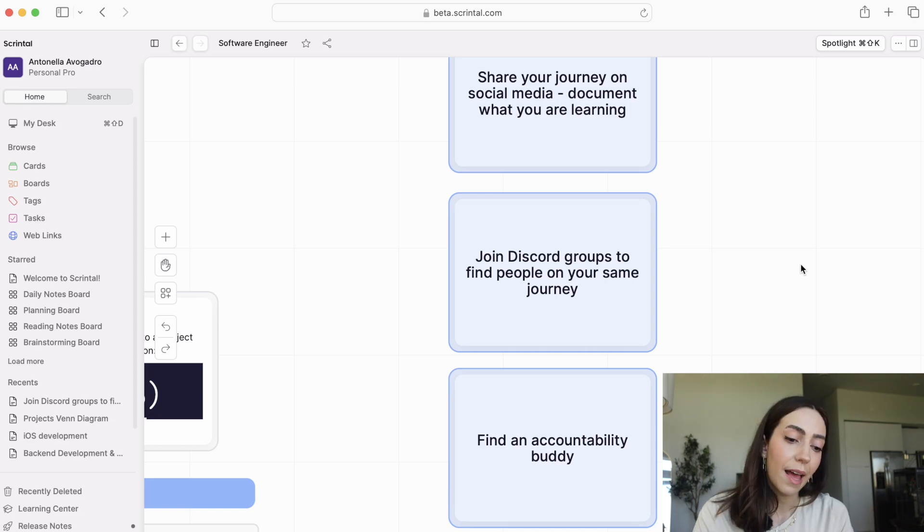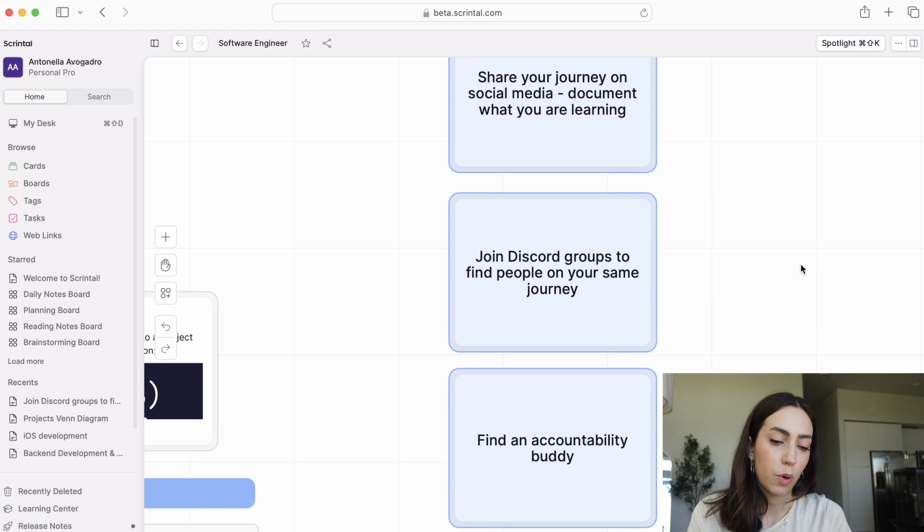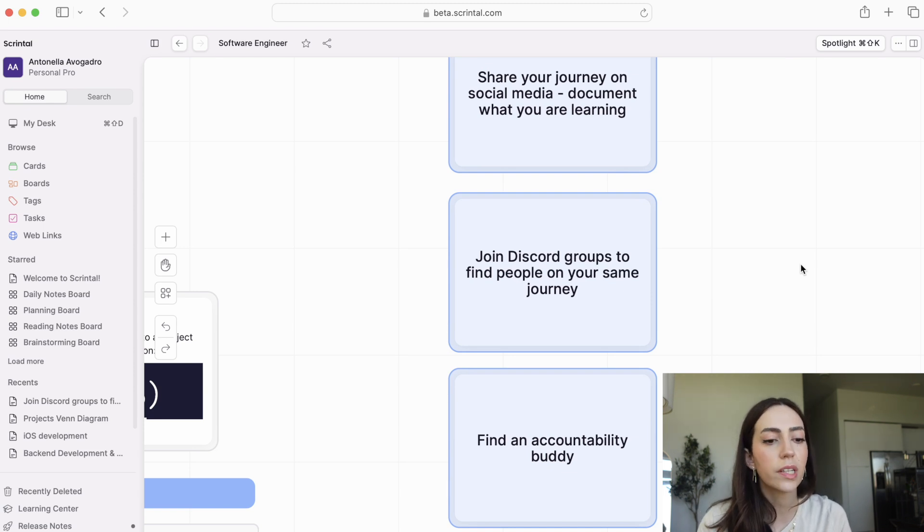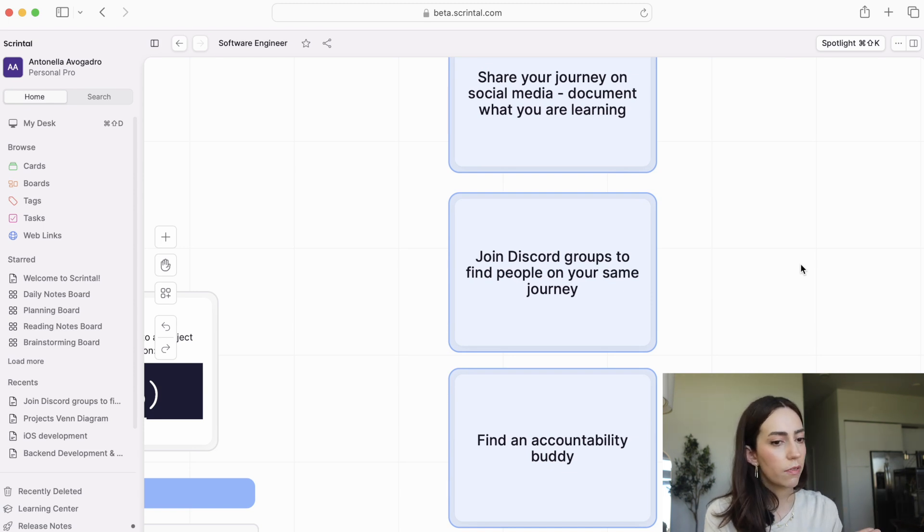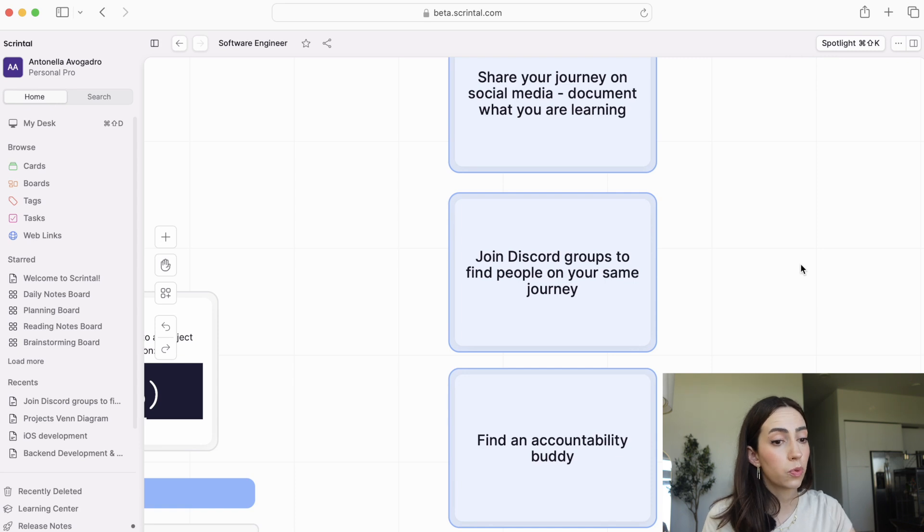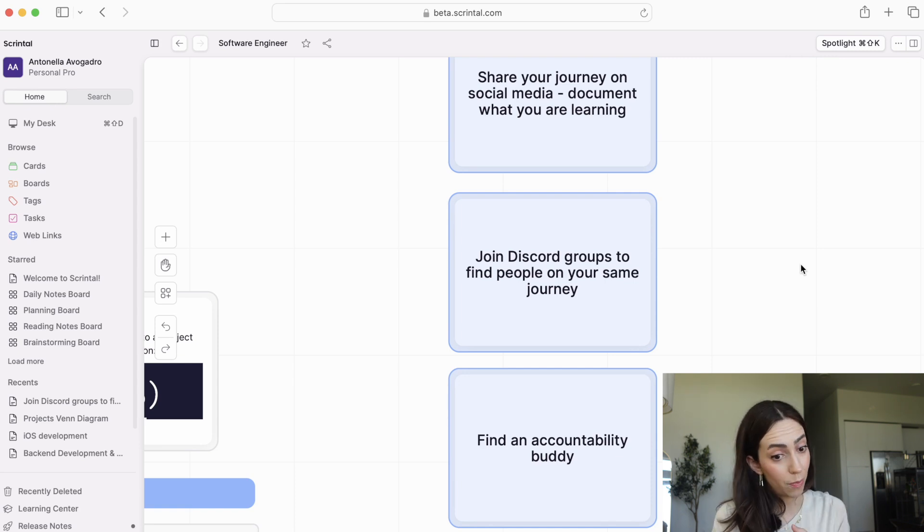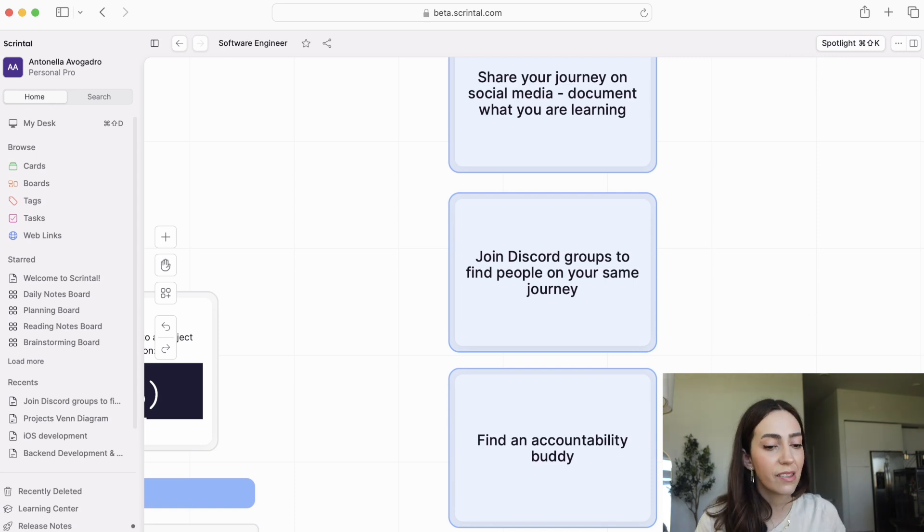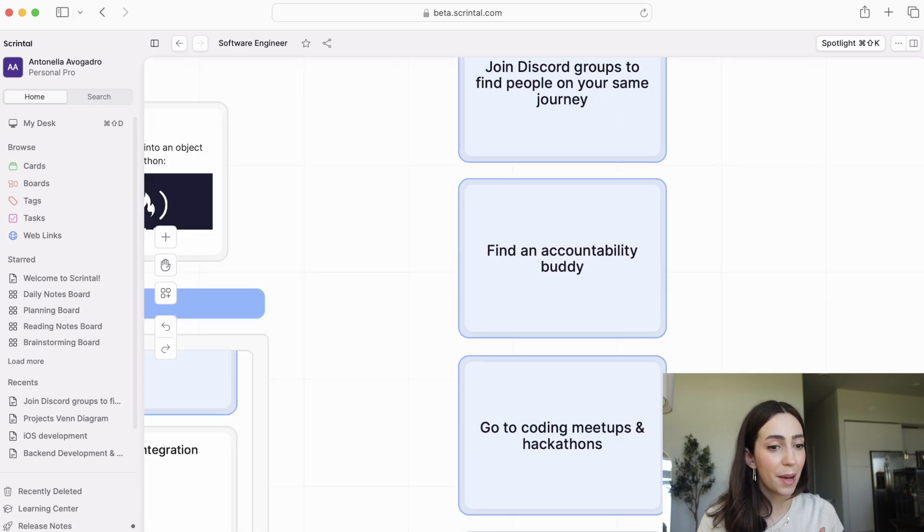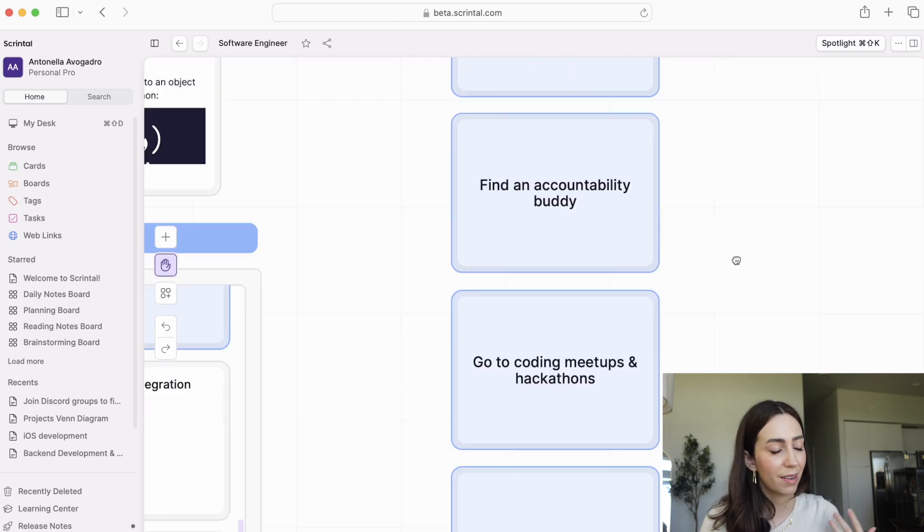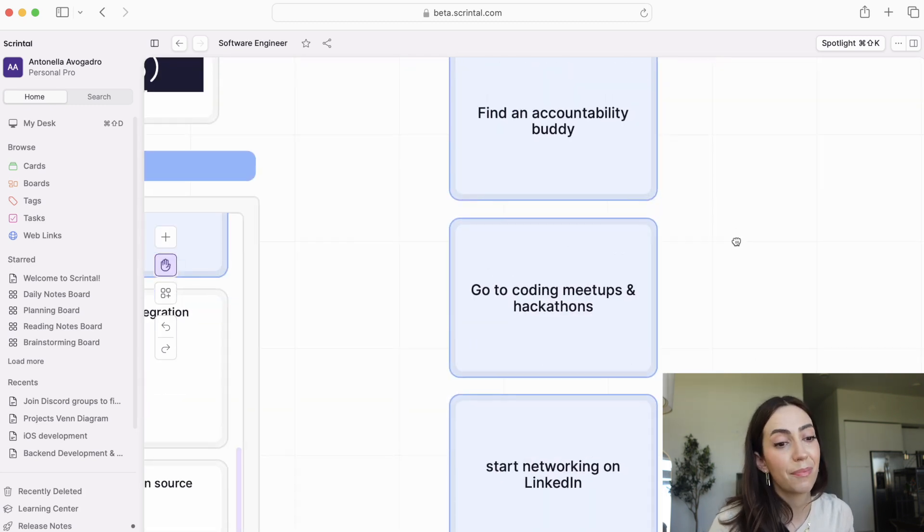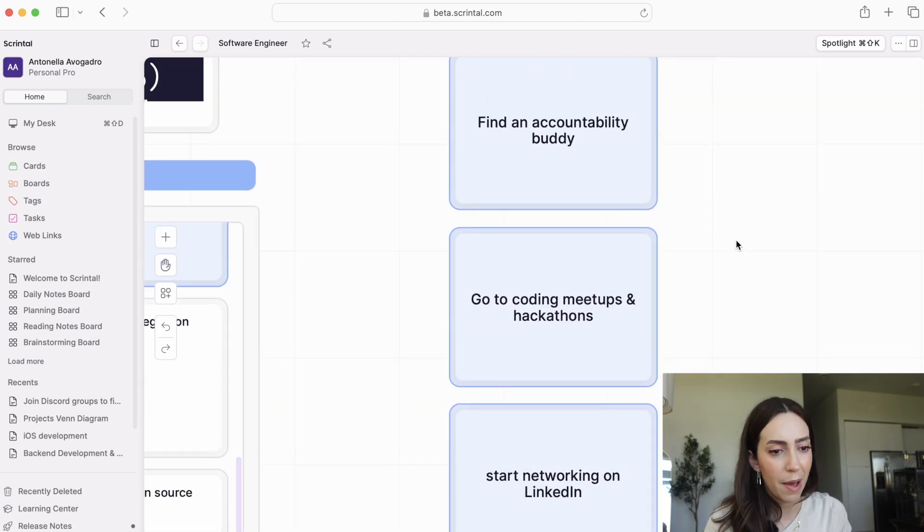find an accountability buddy. If you can have someone that is on the same journey or a few steps ahead of you, that is going to be an invaluable source of advice, of support, of accountability, hence the name. And the last three things are going to coding meetups, which can be nerve-wracking, but the more people that you can meet in person, the better.